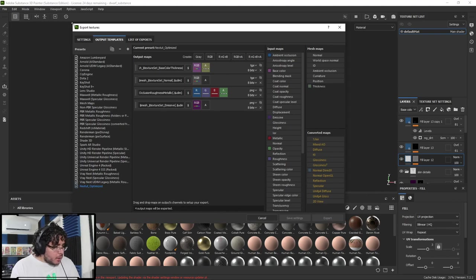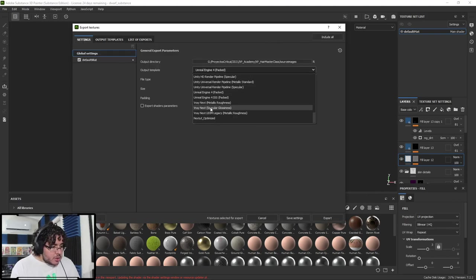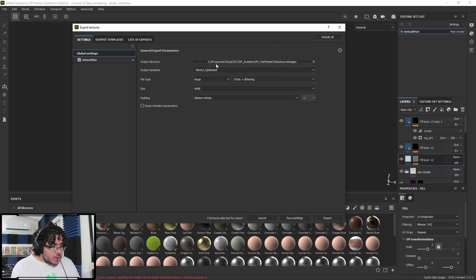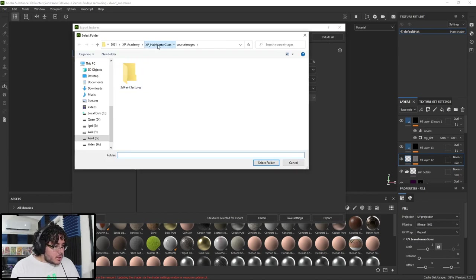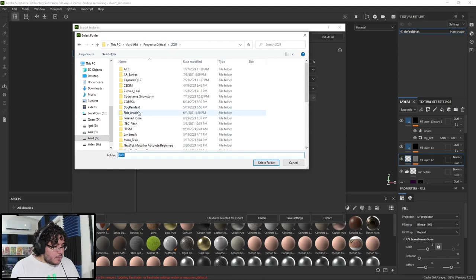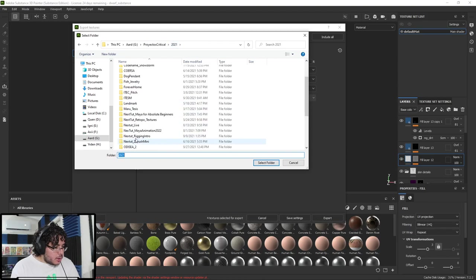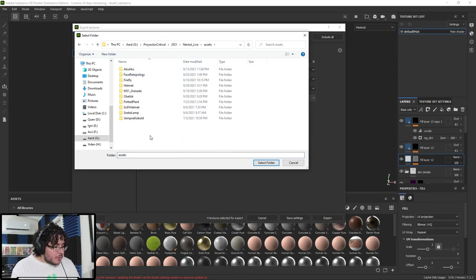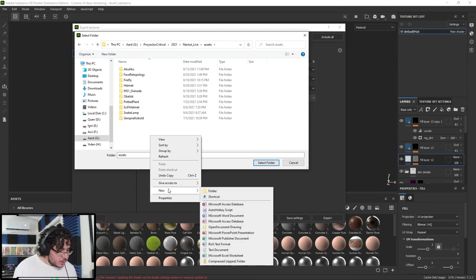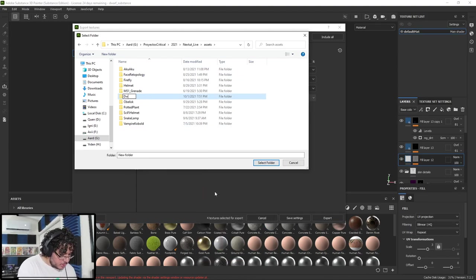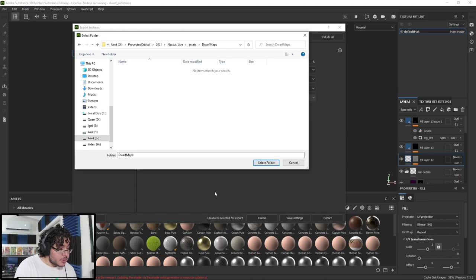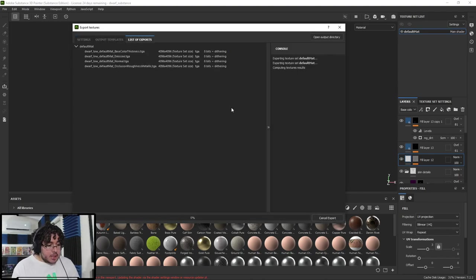So that's it. I will just do this. And I will just go back here to the settings, change this to the new setting, which is this next to optimize target 4k. Let's select a place. Let's create a new one. Let's call this folder dwarf maps. Let's select the folder. And I'm just going to export.